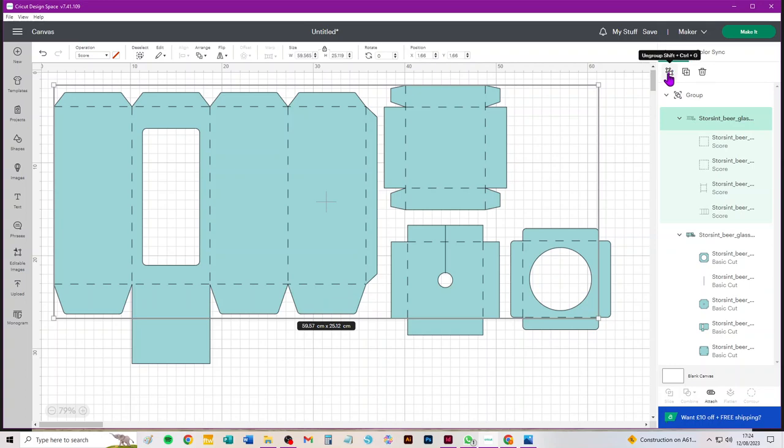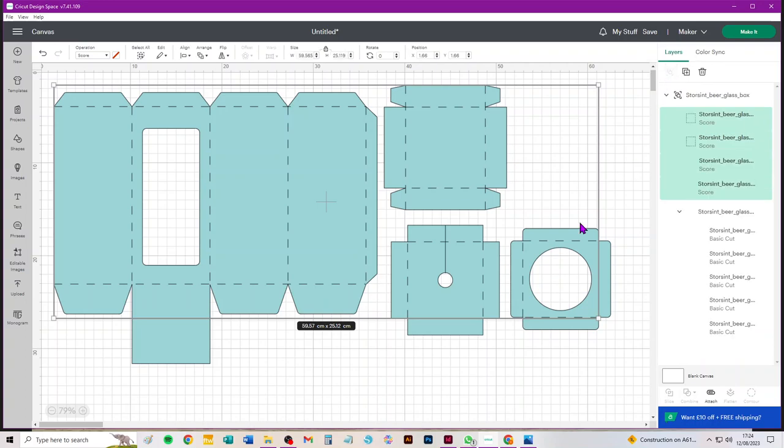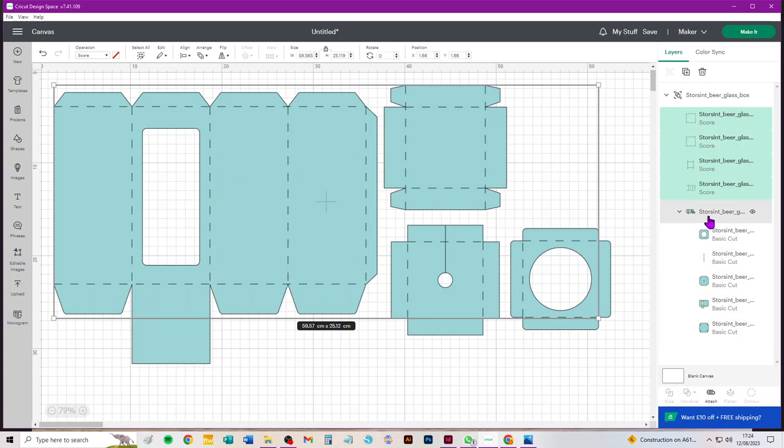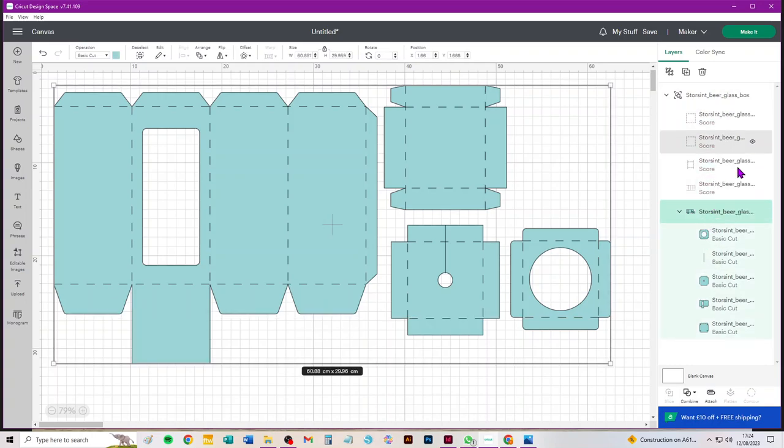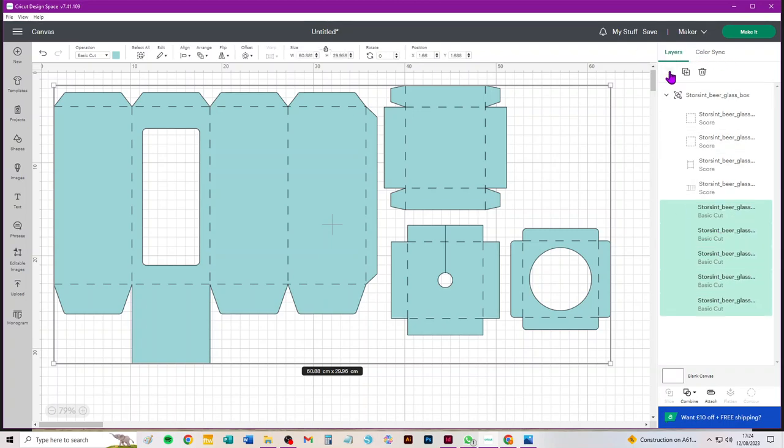While they're still converted we need to ungroup them. I'm on the desktop version for PC, ungroup is at the top of the layers panel. If you're on the mobile version it'll be somewhere else. Second step is to select the group below which contains all the cut pieces and any cuts within them. All we need to do there is ungroup.